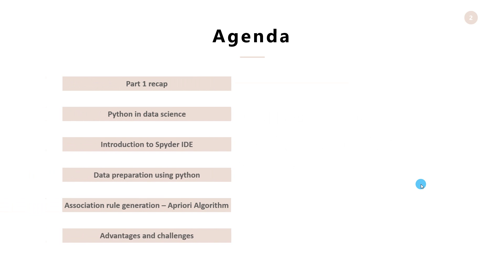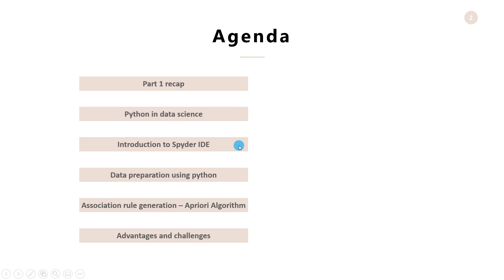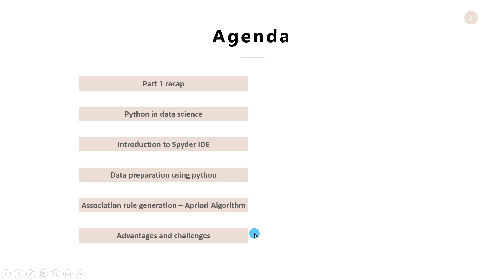The agenda of this video is as follows. First, we will have a brief look at what we discussed in our part 1 session. Next, we will understand the role of Python in data science. After which, we will have a brief introduction to the Spyder IDE that we would be using in this video. Then we will perform data extraction and preparation using Python. Then we will generate association rules using Apriori algorithm. Finally, we will have a brief look at the advantages and challenges of association rules.